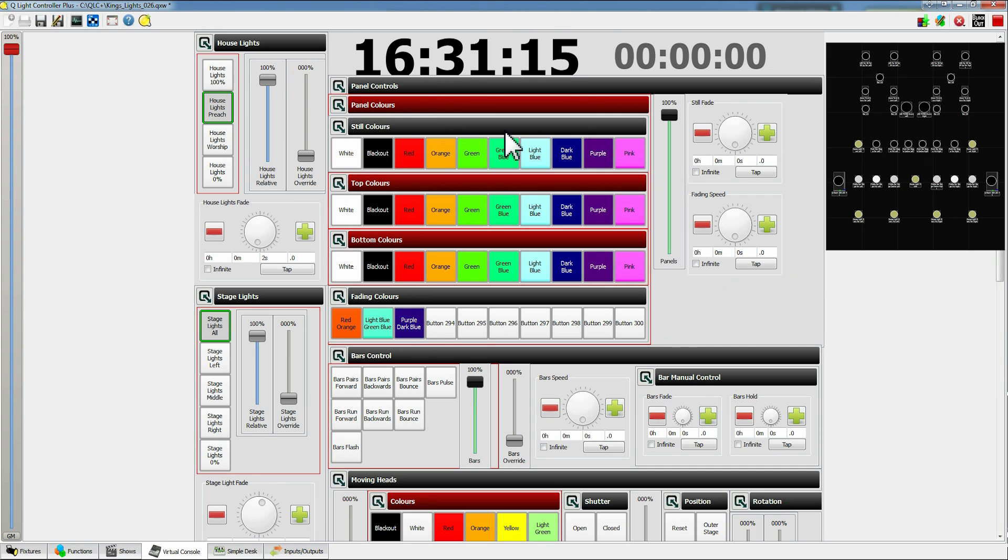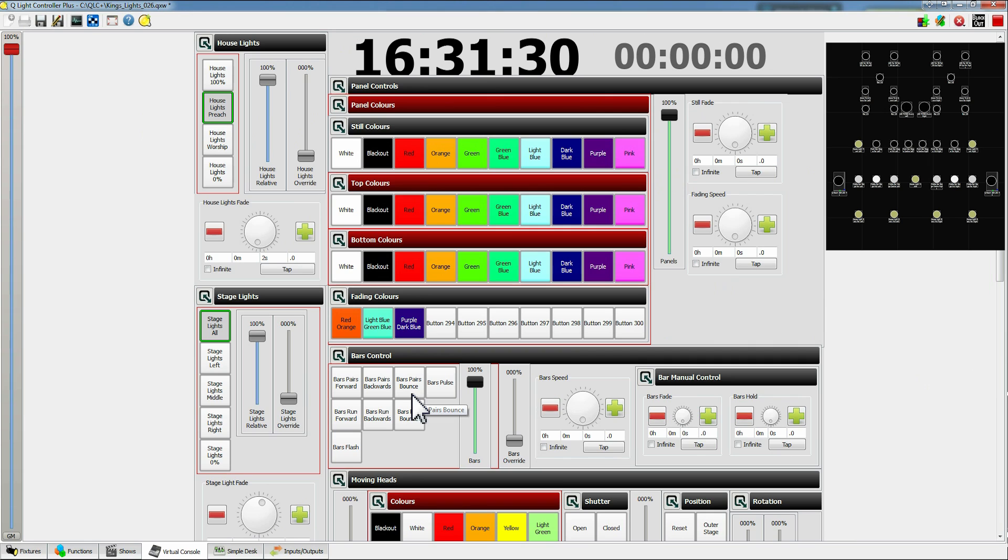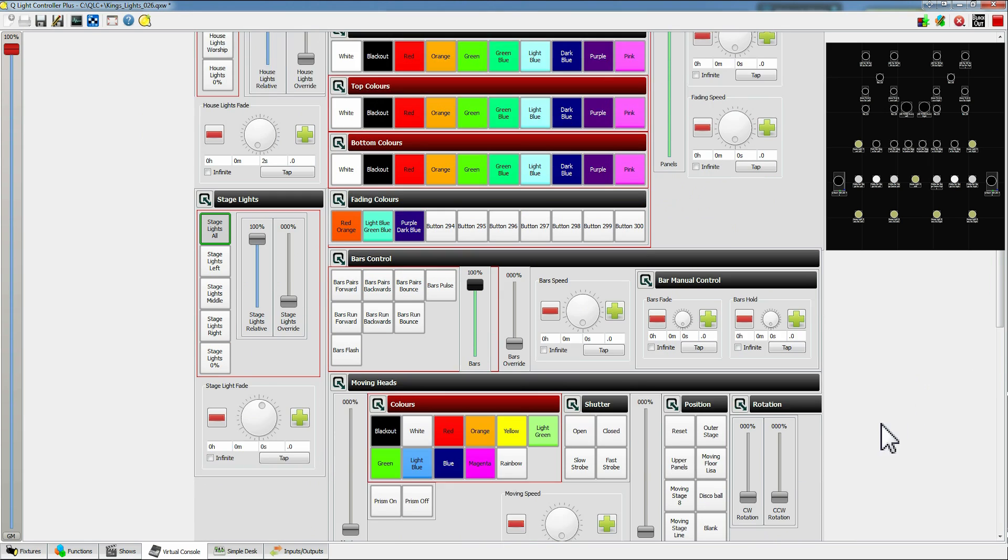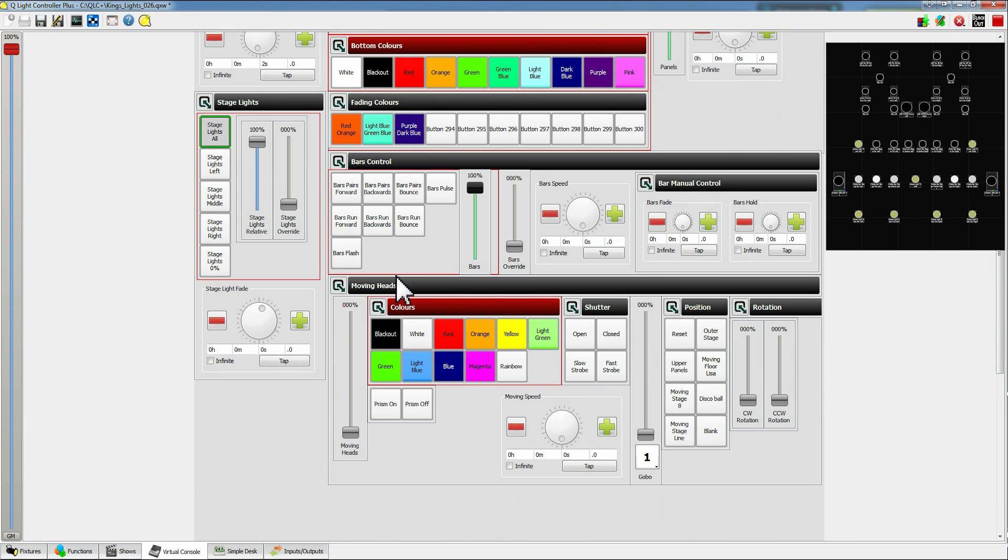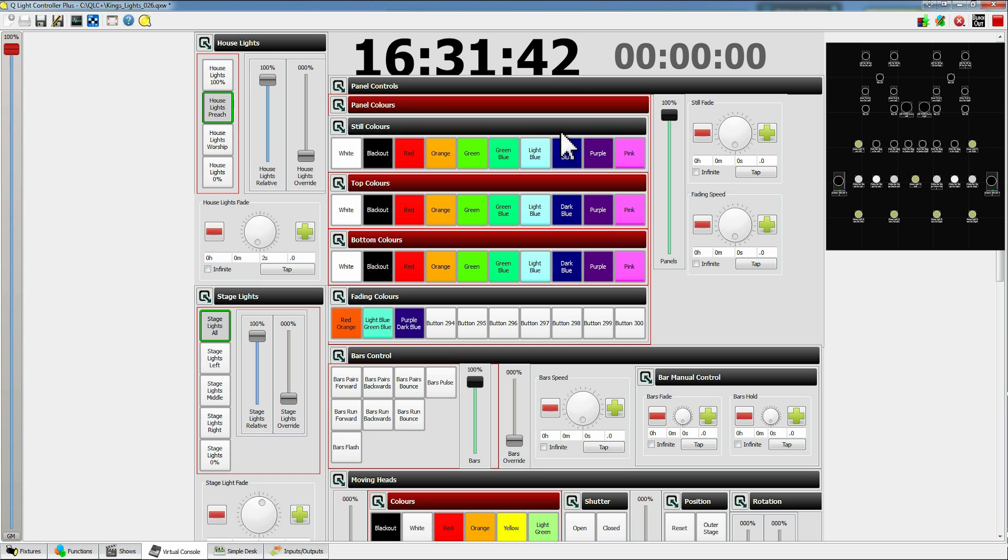The panels are for the RGB lights at the back, multi-colored lights at the back. The bar ones are for the horizontal and vertical bars which illuminate the back behind the band and then the moving heads are for the moving lights up in the roof. So let's start with the panels because it's at the top. Makes sense.